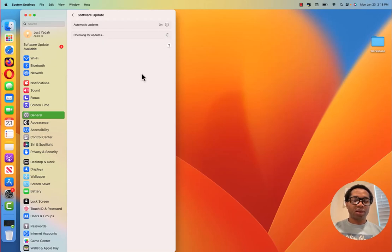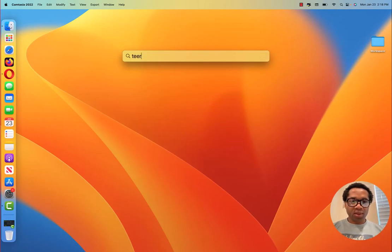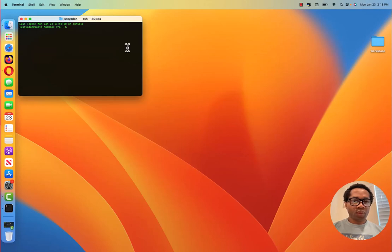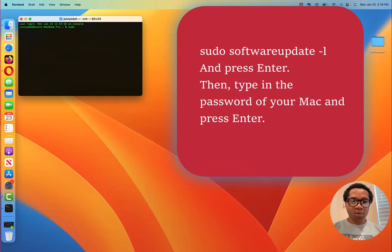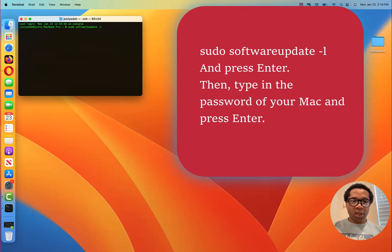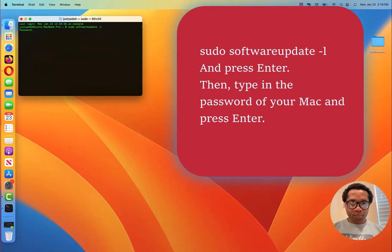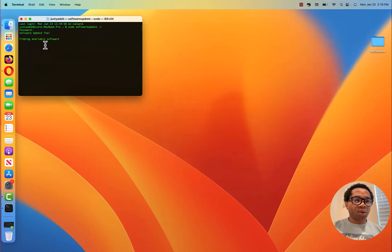Let me cancel it. Another way is to open Terminal. On Terminal, you need admin privilege. So you need to use sudo. So you type sudo software update dash l. And press enter. Enter the password of your Apple computer.